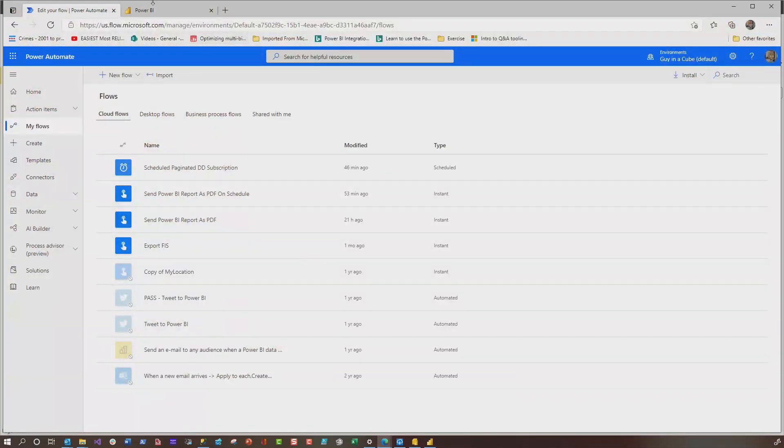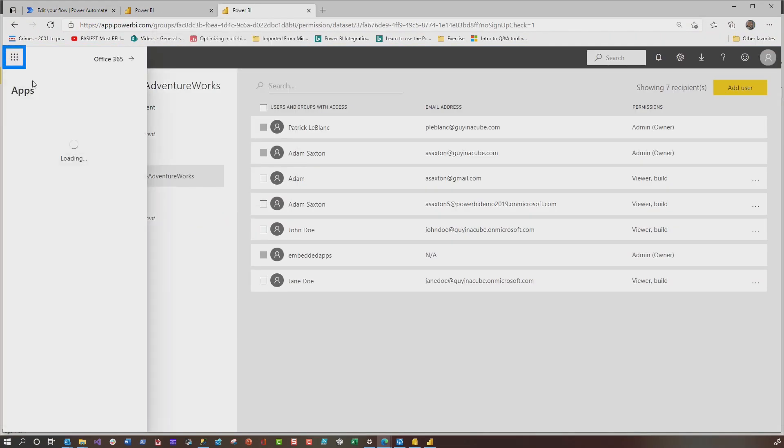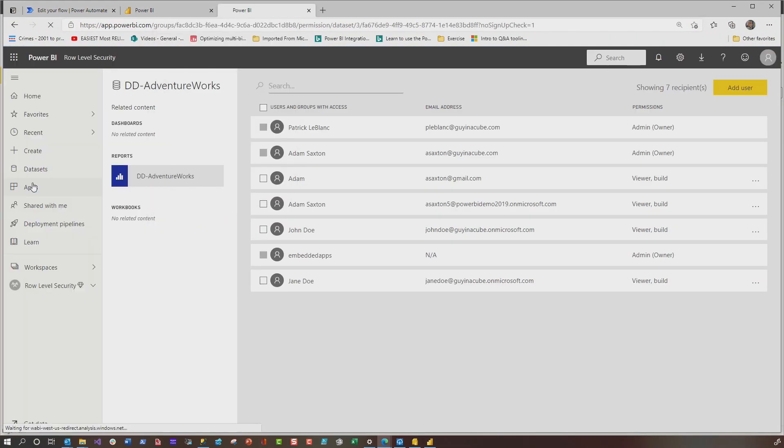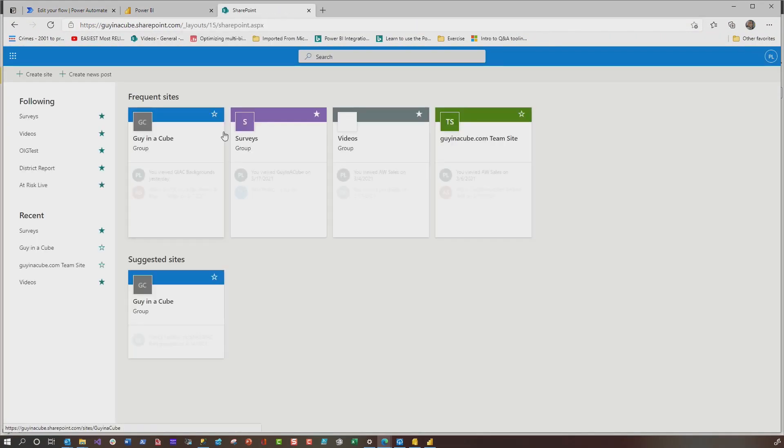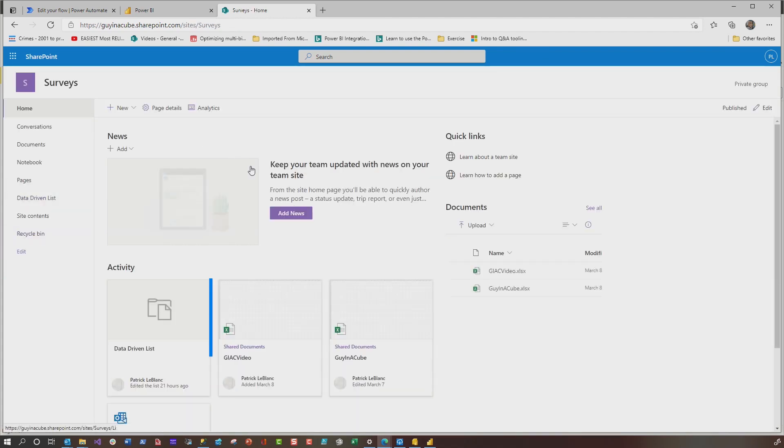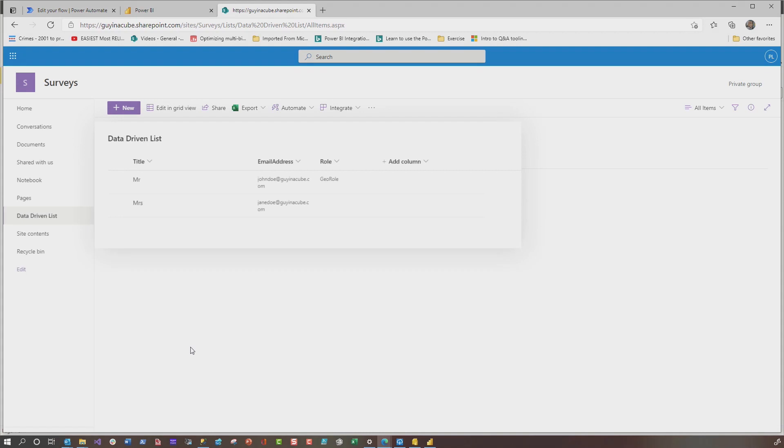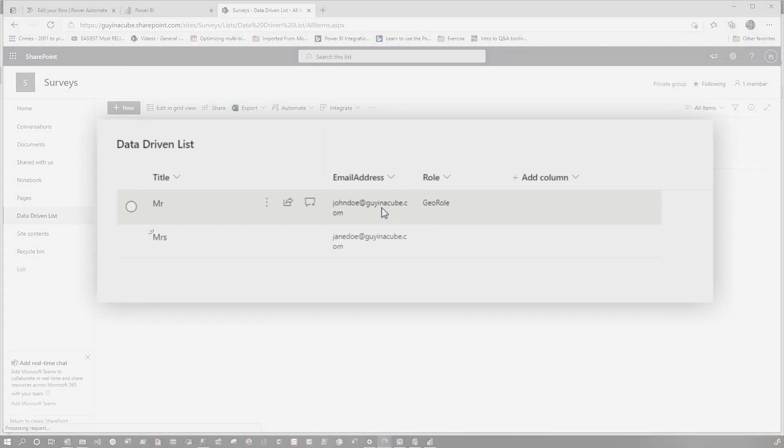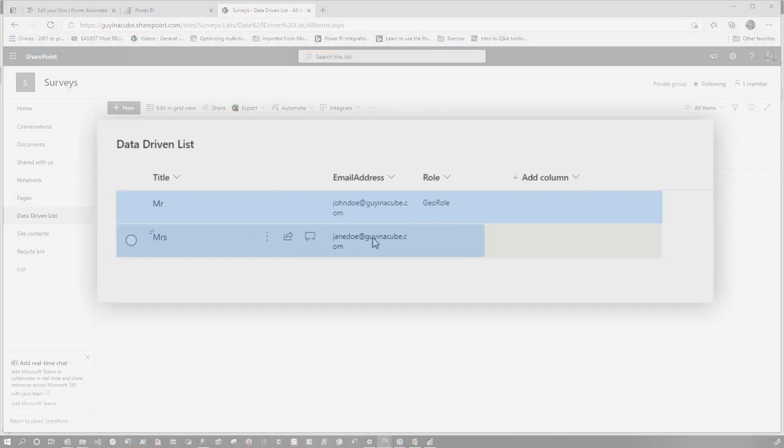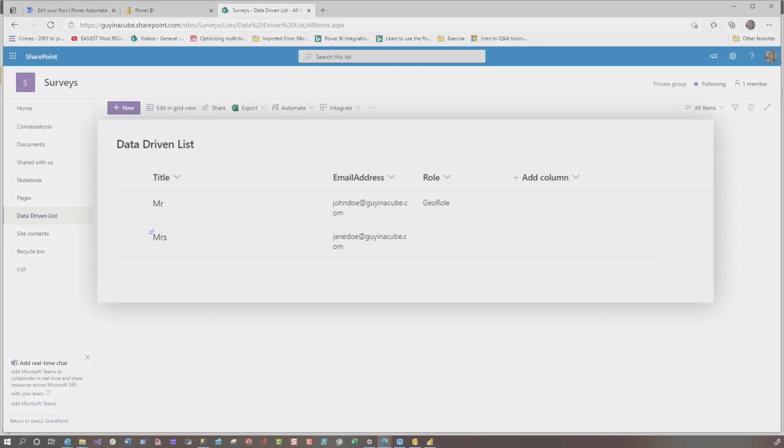Let's go over here. I'm going to duplicate this page and I'm going to go over to SharePoint. And what I've done is I've created a list. So I want to show you guys the list that I've created over here. And you can see, I have this data-driven list. And so in my list, I have Mr. John Doe and Mrs. Jane Doe. You can add as many columns as you want. You would add a column for everything you want to drive.